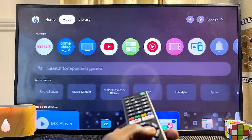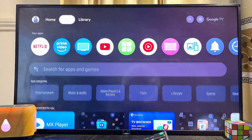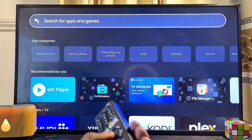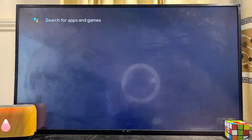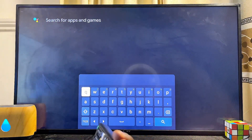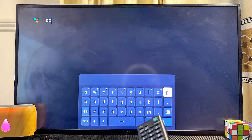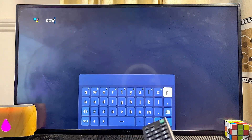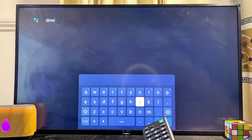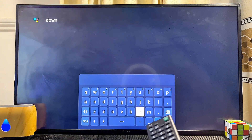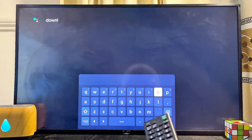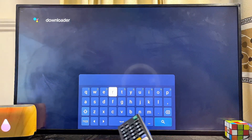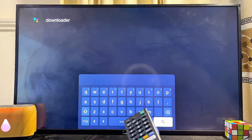Scroll over to the input field, which you can use to search the Google Play Store. Enter the input field and search for Downloader. For those using the Sony Bravia Android TV, you will find the search bar at the top right corner of the Google Play Store once you open it. Once it opens, search for Downloader, and when done typing scroll down and click on the search icon.